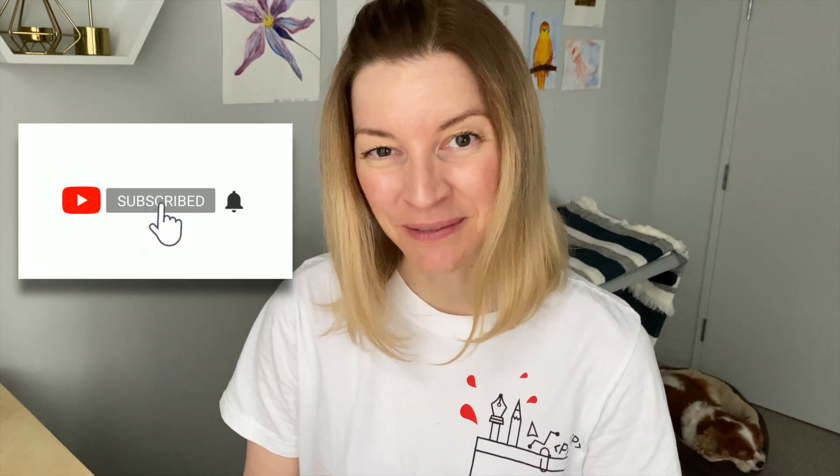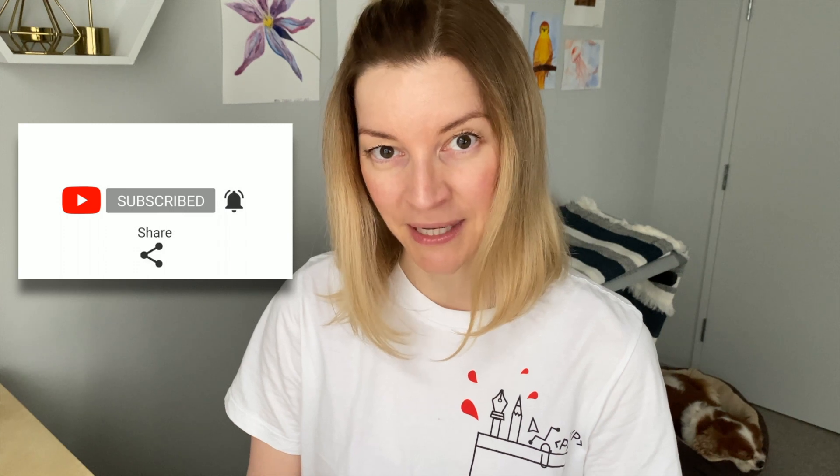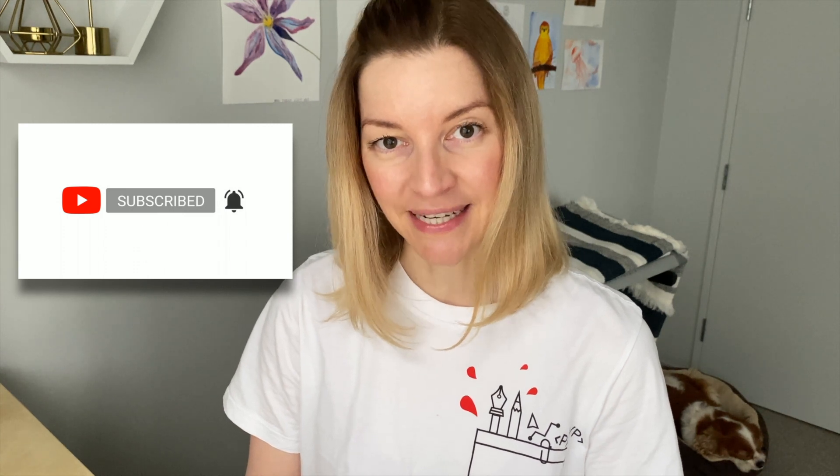Welcome. Thank you for joining me today. In today's episode, we are going to talk about wireframing. What it is, when to do it, how to do it.